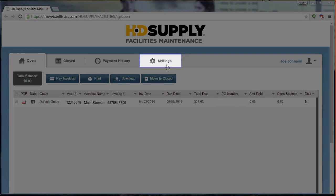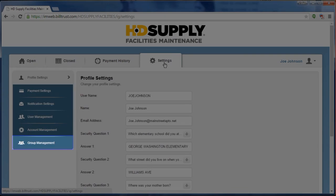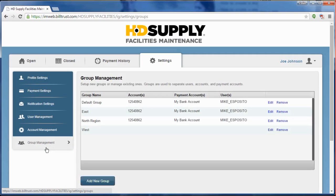Navigate to the Settings page and click on the Group Management link at the bottom of the left-side menu. Once you are at the Group Management page, you should see a list of your current groups. If this is your first time here, you will just see Default Group.